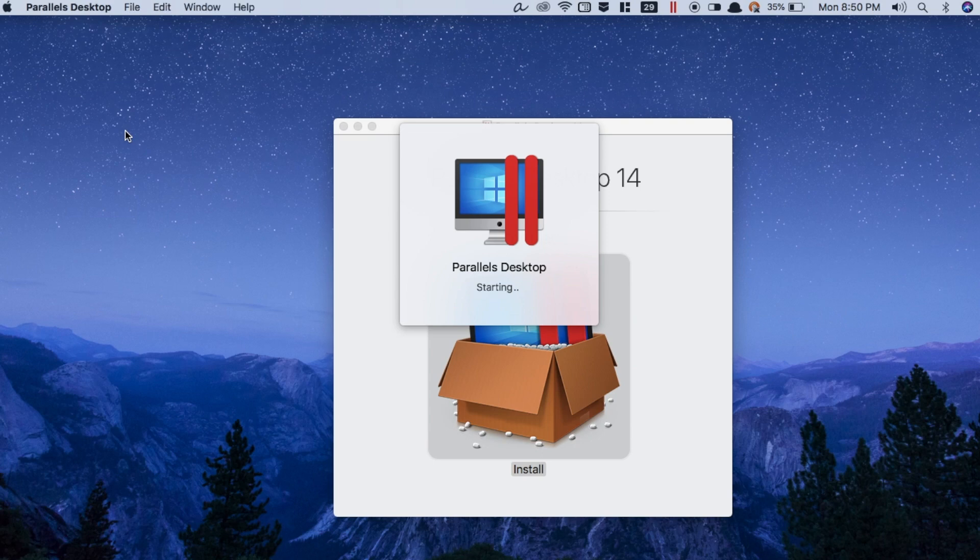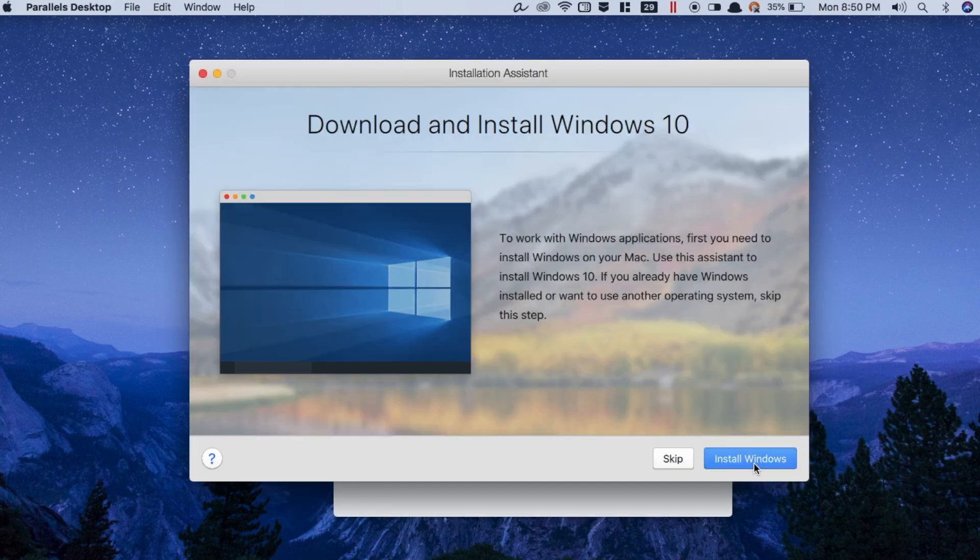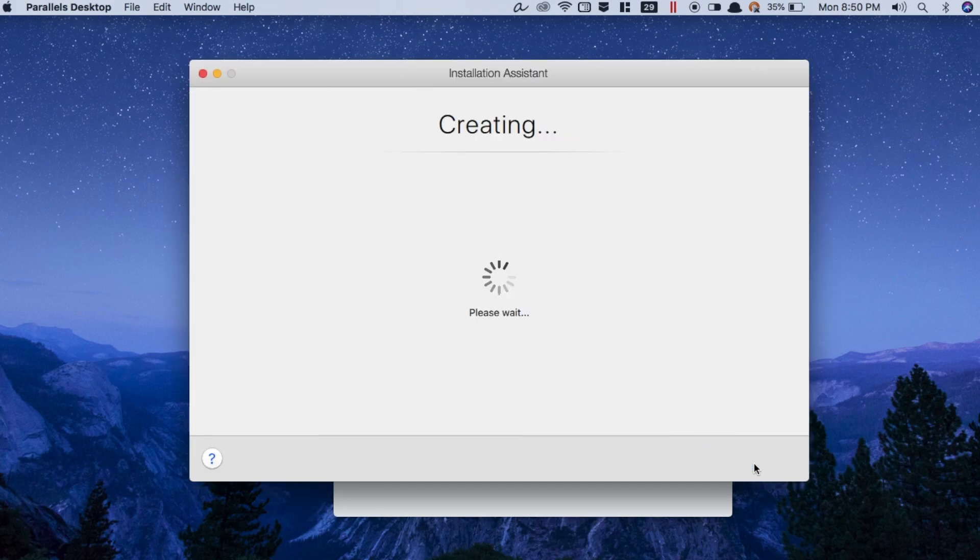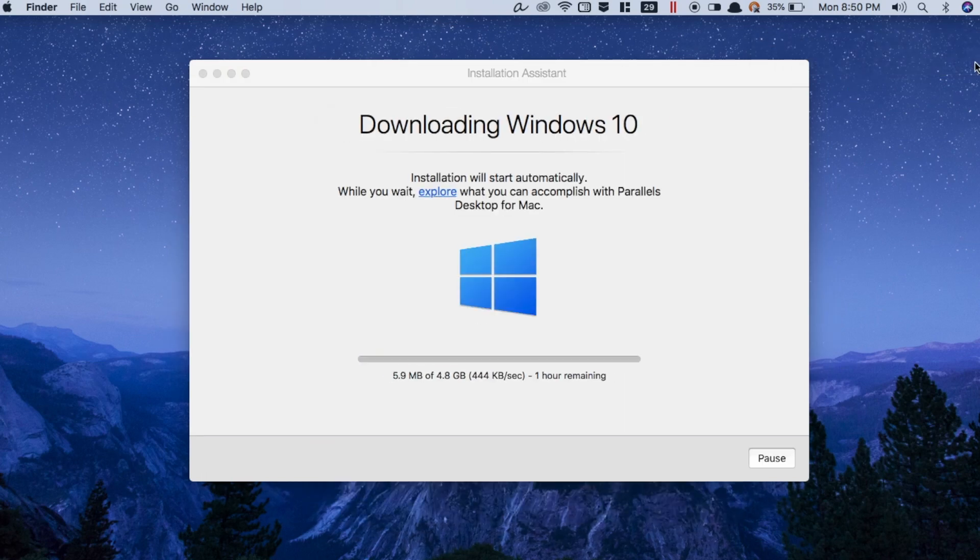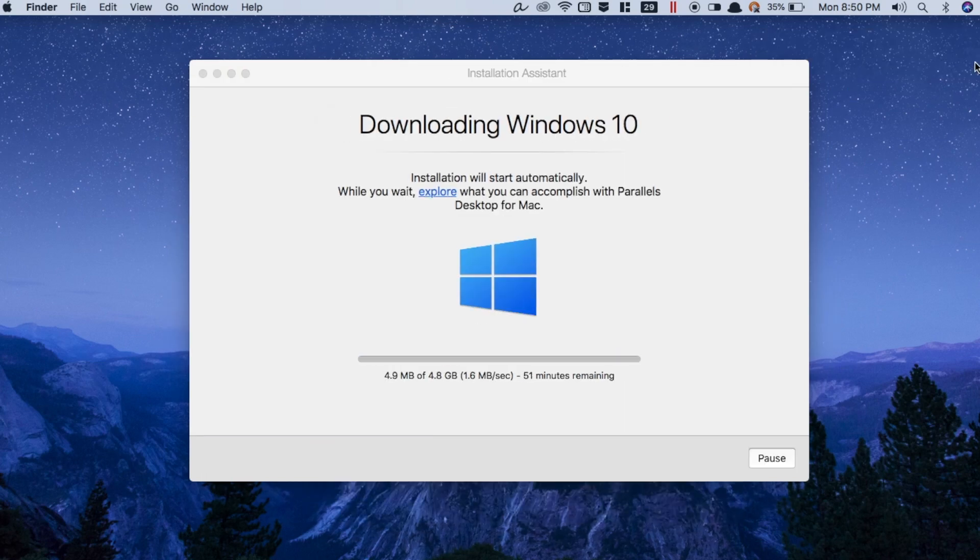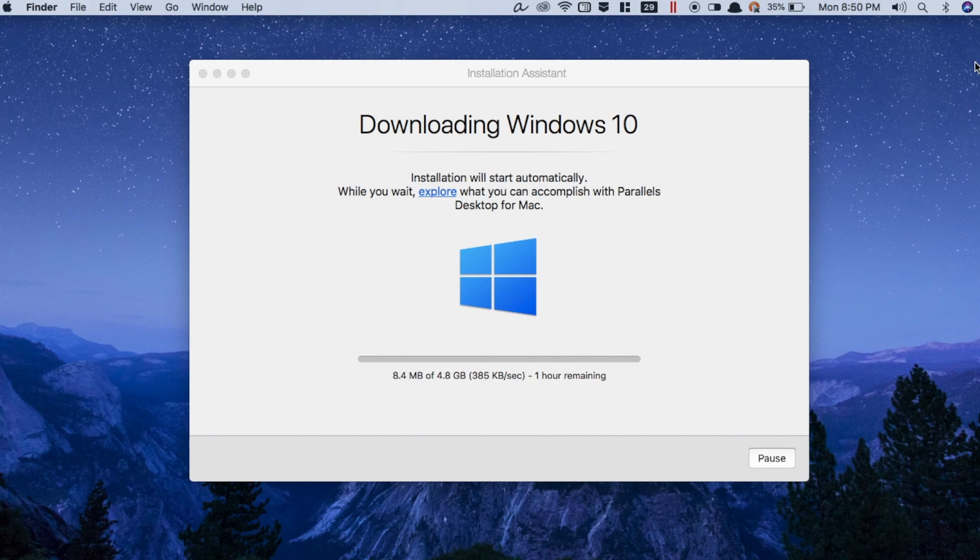My favorite thing about Parallels is that the installation is extremely simple. Simply run the software and it'll take care of everything from installing Windows to configuring it. In fact, I ran the installer while I was watching Game of Thrones, and once I came back, Windows was ready to go. I was surprised I didn't even click a single button.